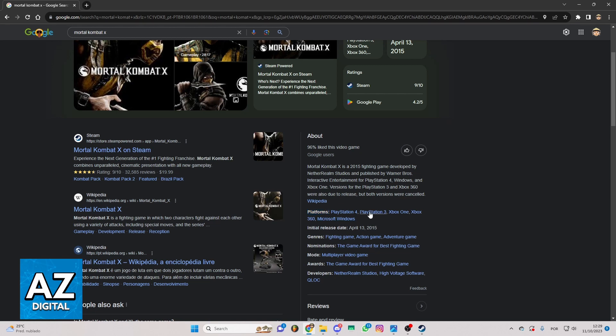But you cannot find the mobile option right here. You cannot find the iOS or Android here. So until the moment, according to this video, you cannot play Mortal Kombat X on mobile.